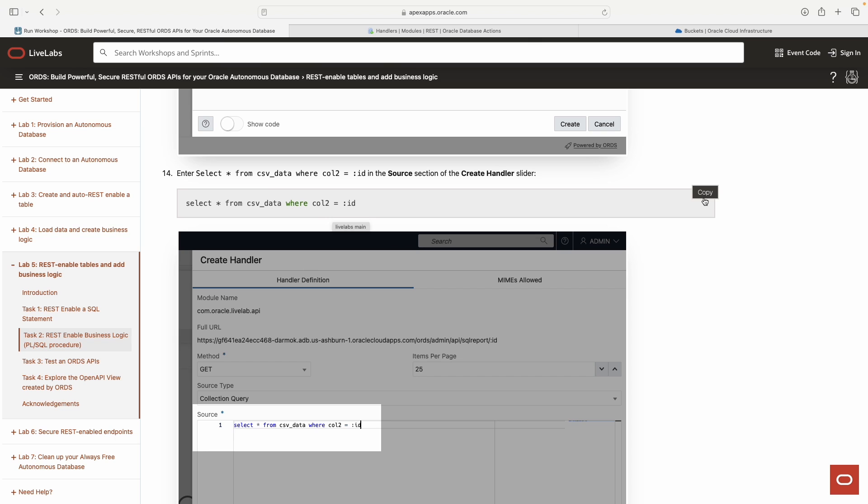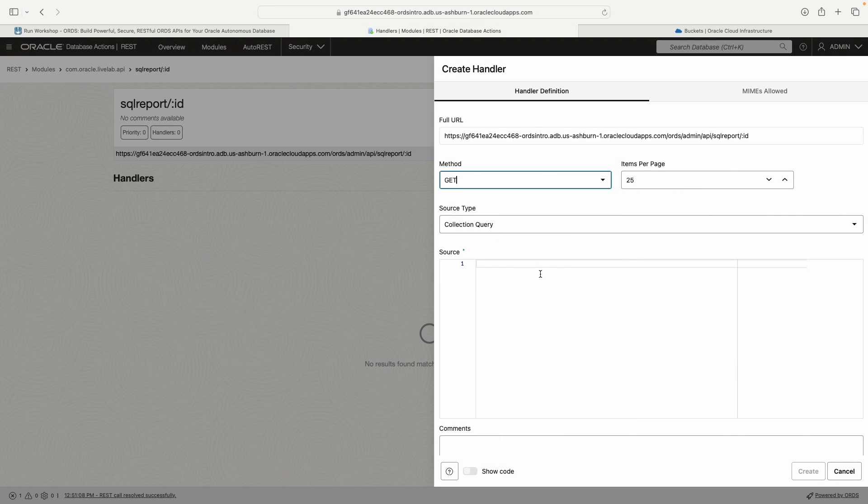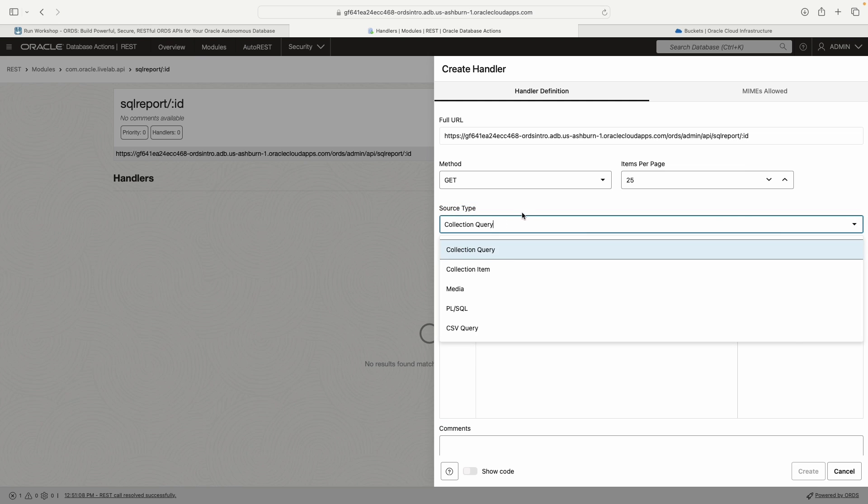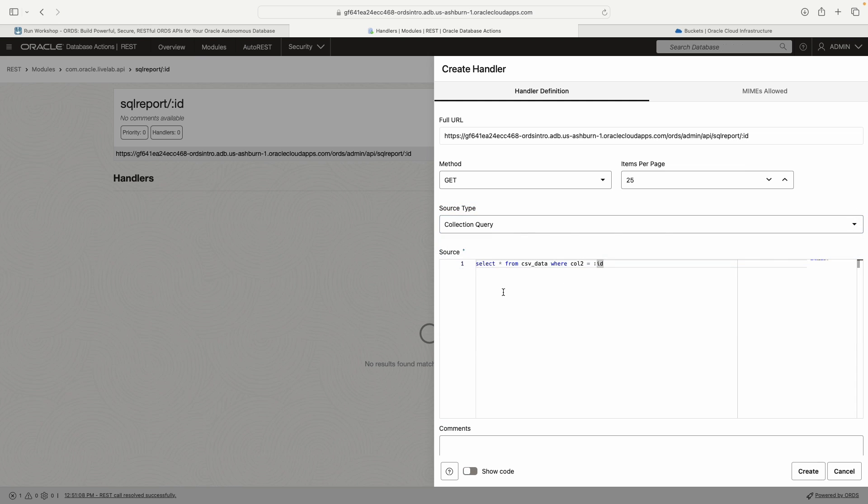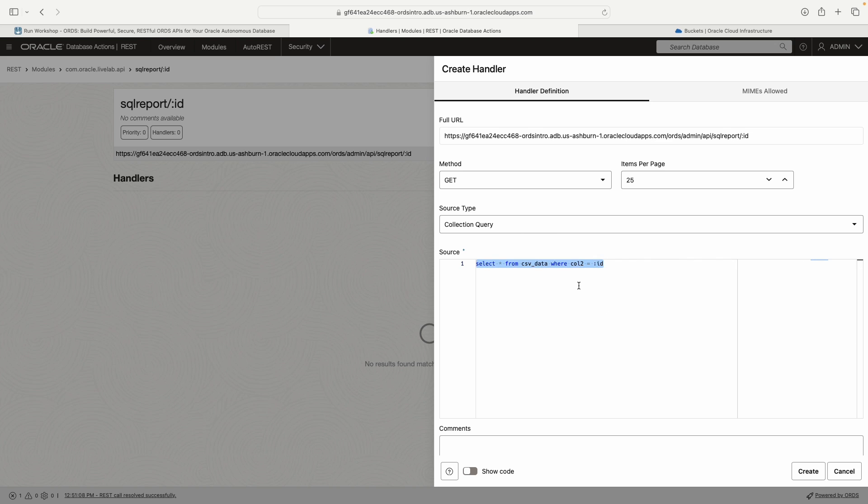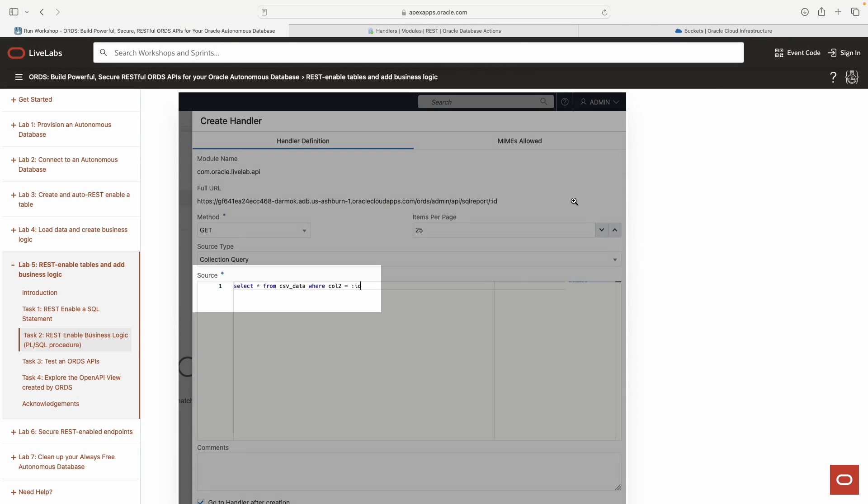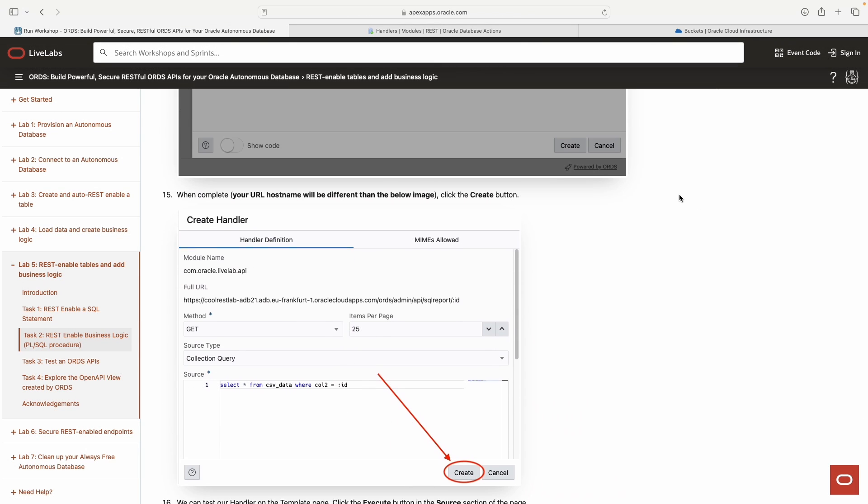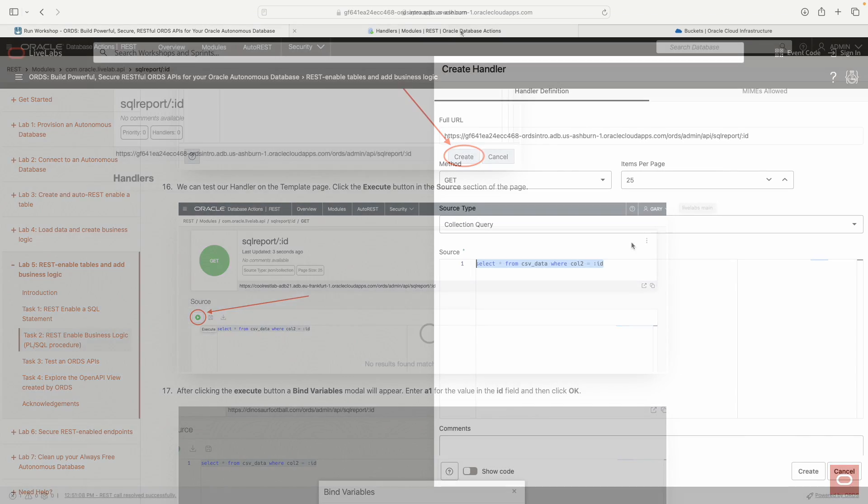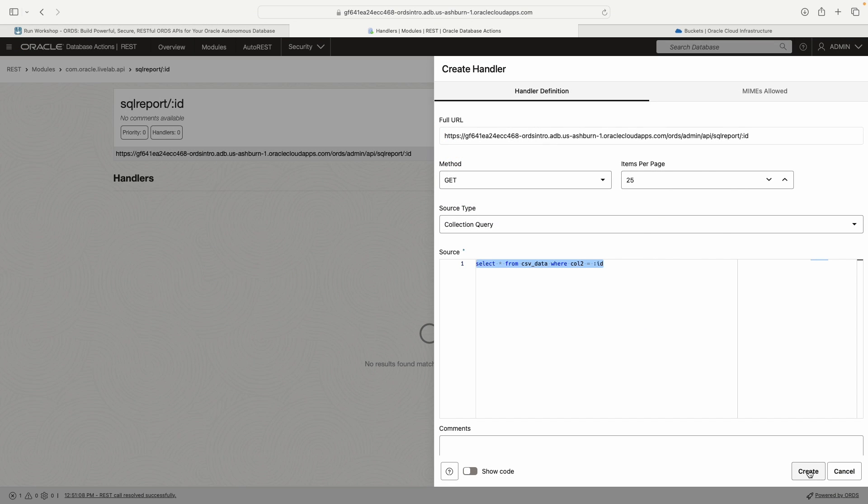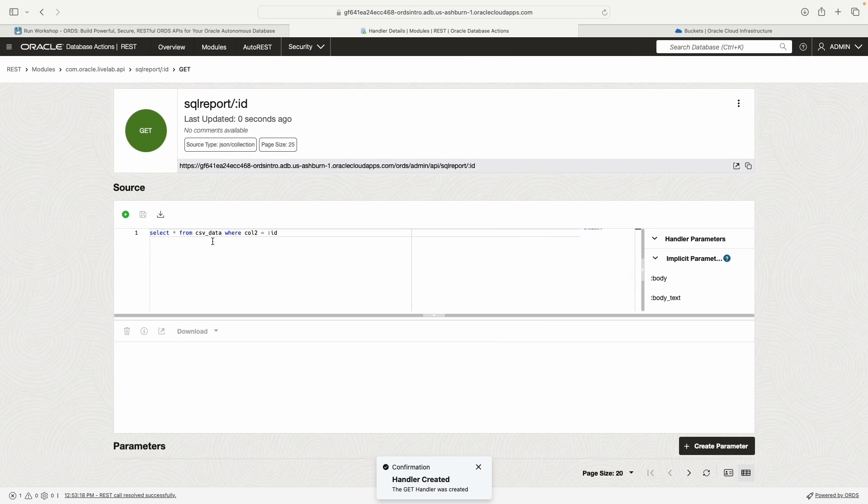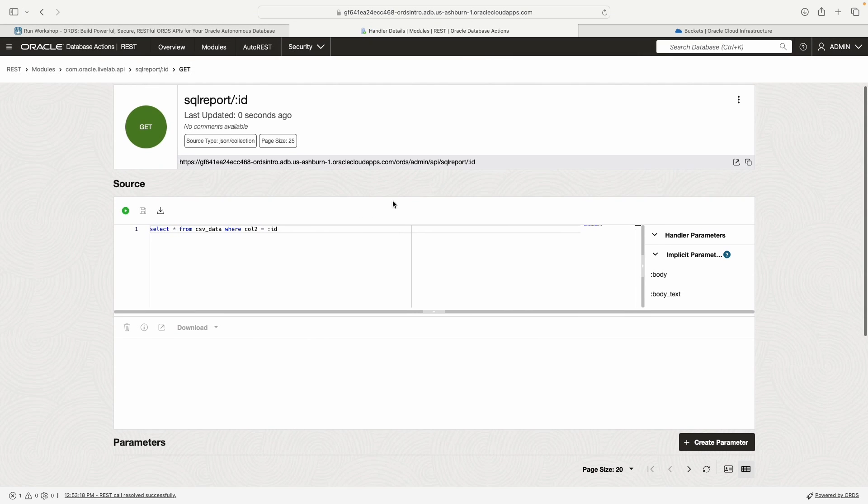We've just created the handler. We're here now. We're going to keep this method as a get. And then we're going to take this SQL. This is like a simple version of an API for source type. We want collection query because we want a bunch of stuff. Everything that satisfies this condition: select everything from the CSV data table where column two is equal to colon ID. We'll click create.